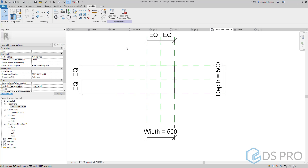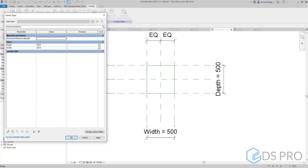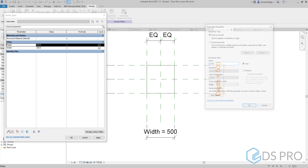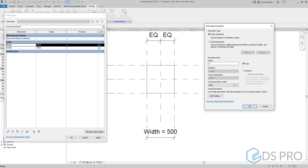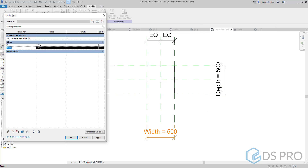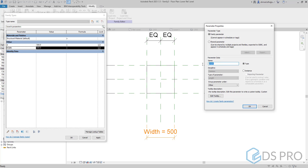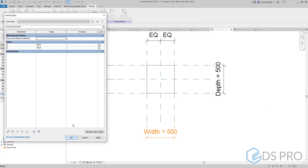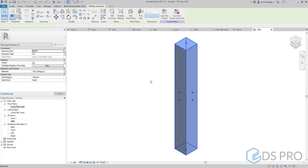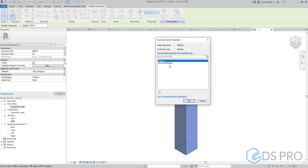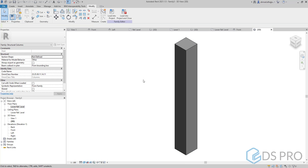We can modify the names of these parameters by going to Family Types and editing them. We can make, for example, the first one A and the second one capital B. In order to have a material type, we can select the material and assign the existing structural material.